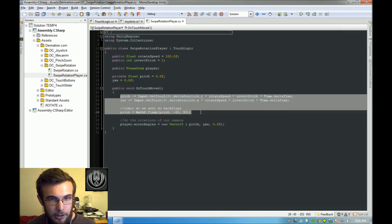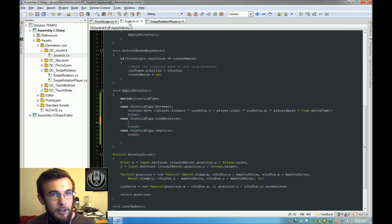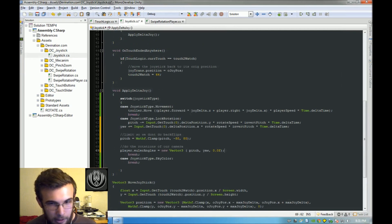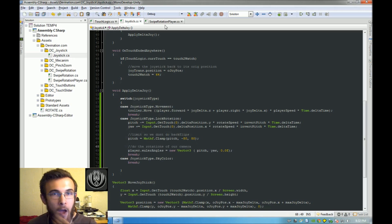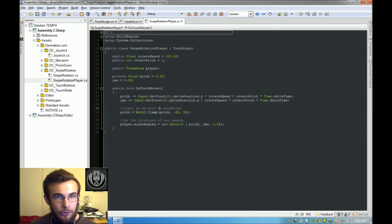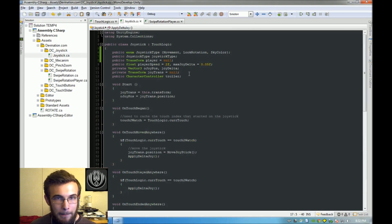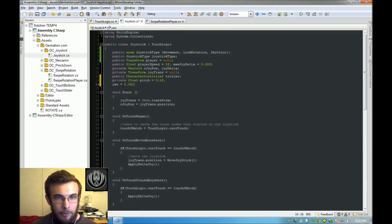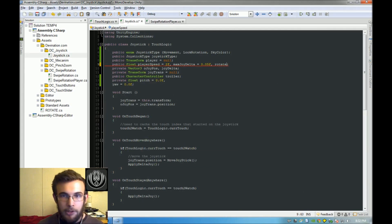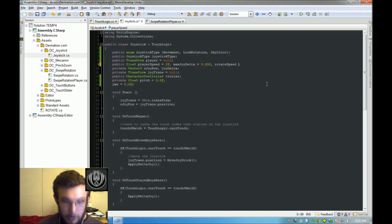We're going to need pitch and yaw and that stuff, so paste it right in there and tab it over. We're also going to need rotateSpeed, pitch, and yaw declared up top. So let's add those with our public floats: rotateSpeed equals 100.0f.